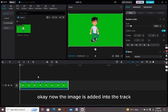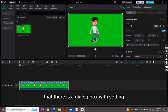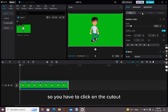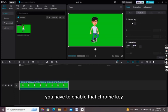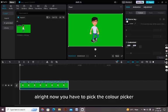Now the image is added into the track. As you can see there is a dialog box with settings. Here is written video and animation and adjustment. So you have to click on the cutout and from there you can see there is written chroma key. You have to enable that chroma key.